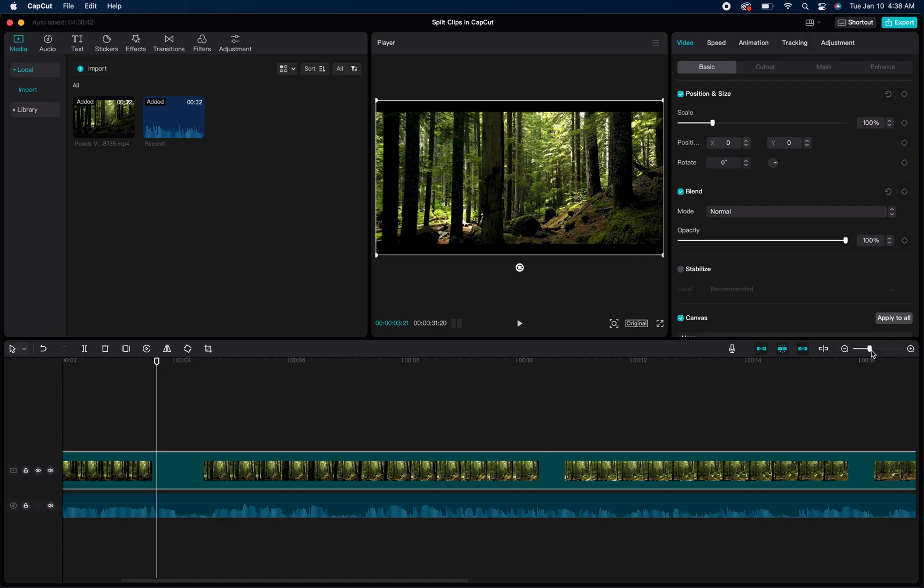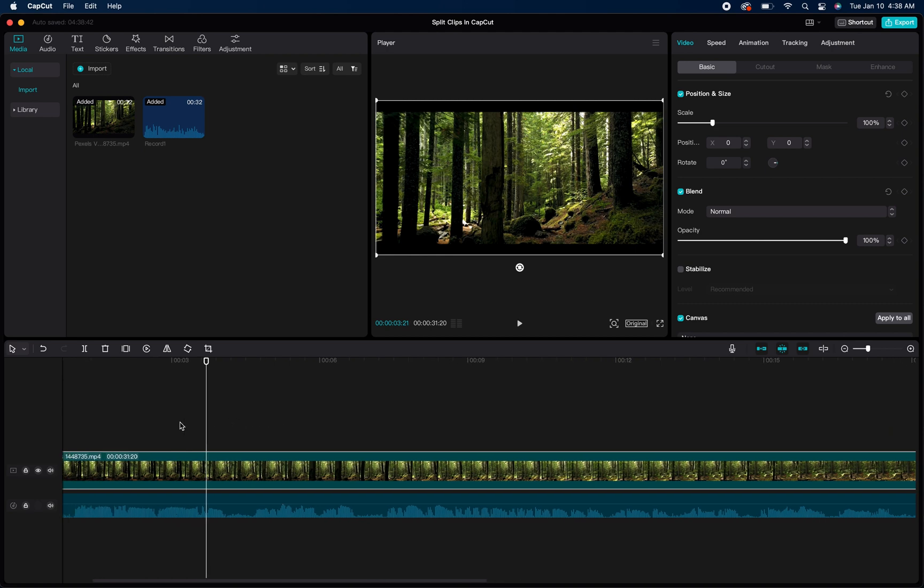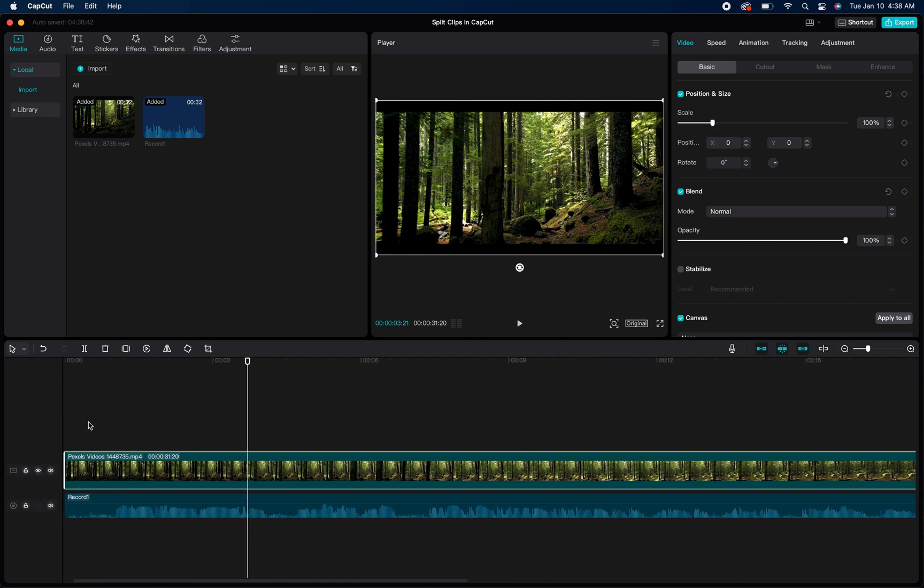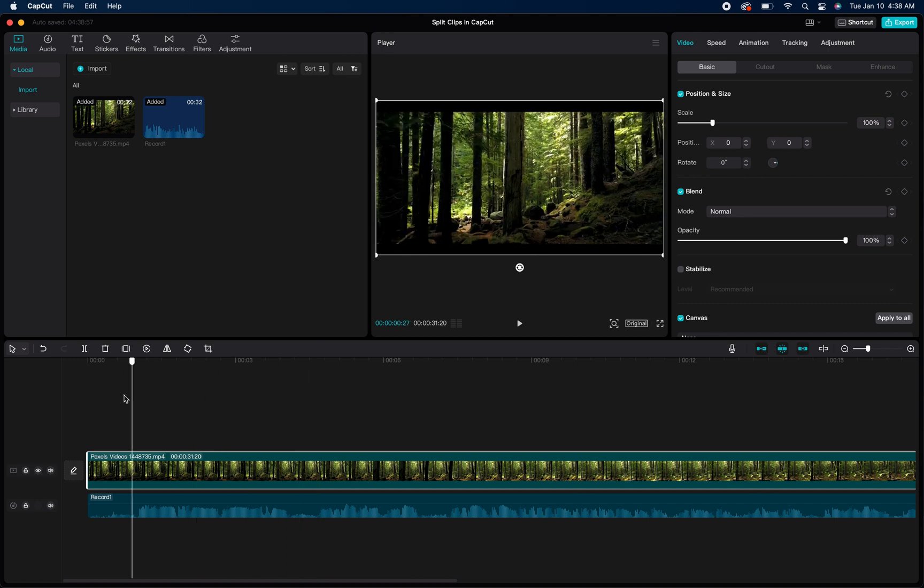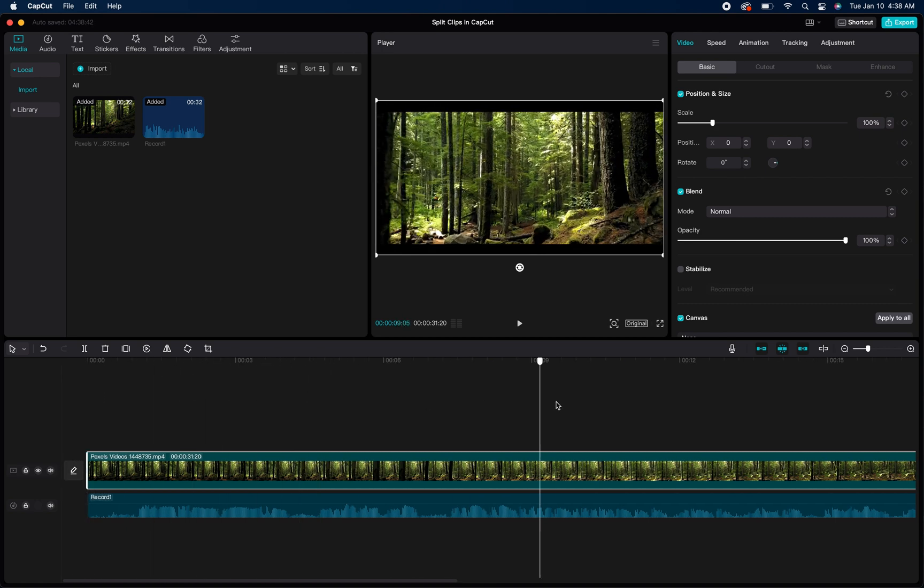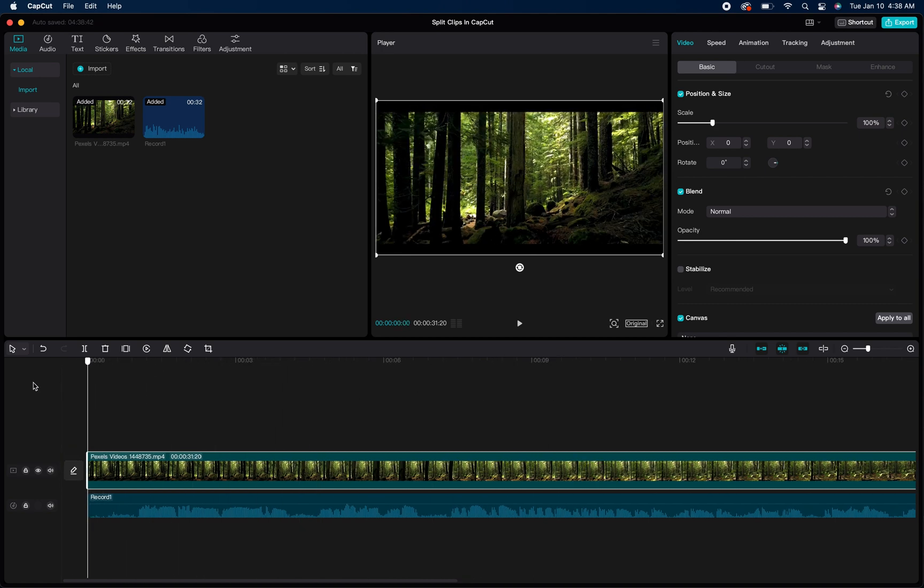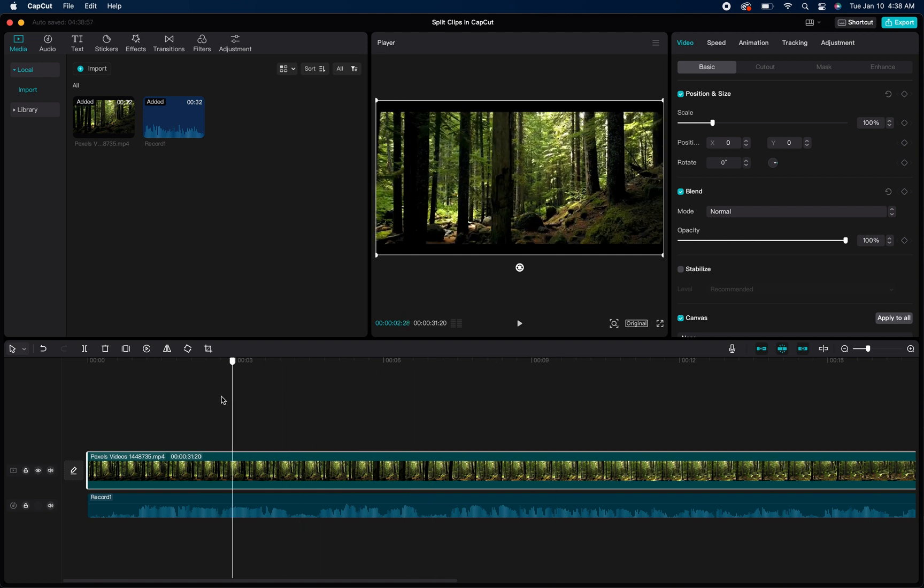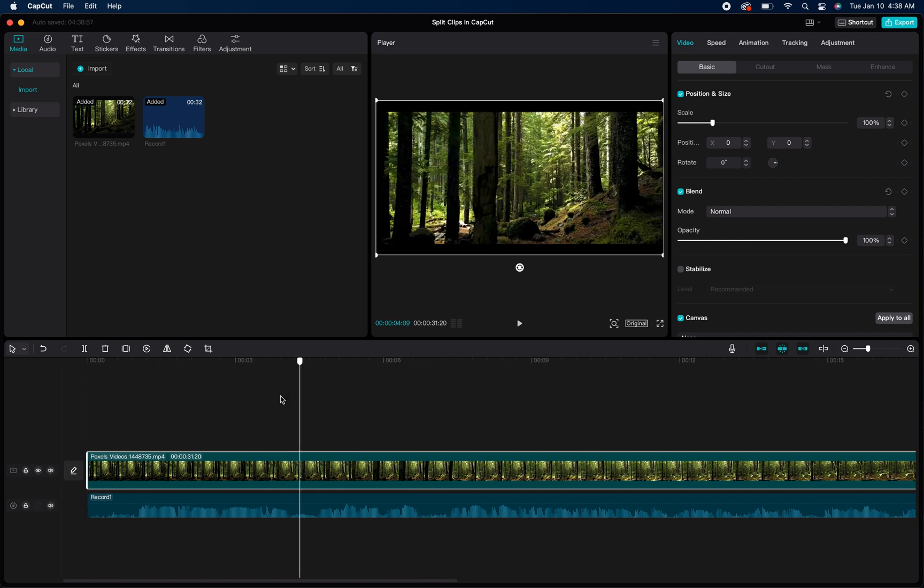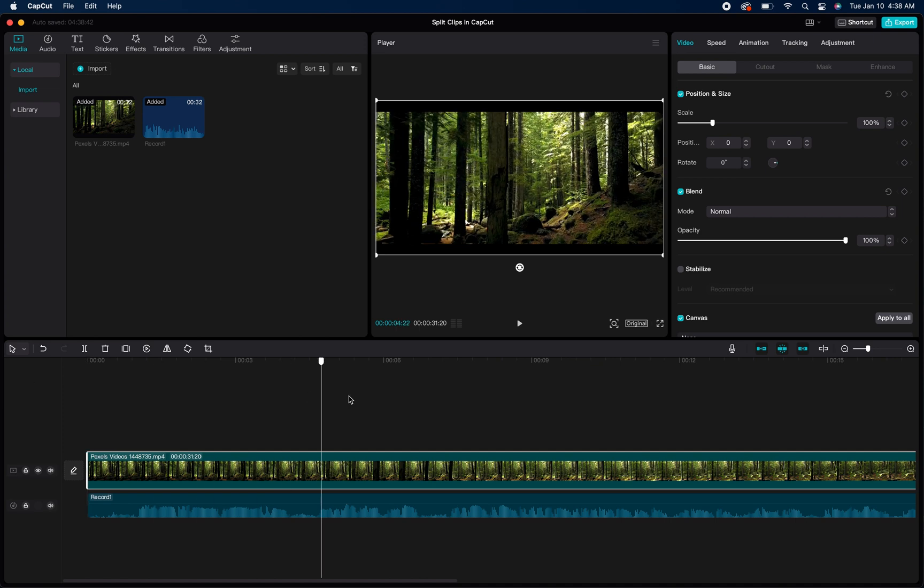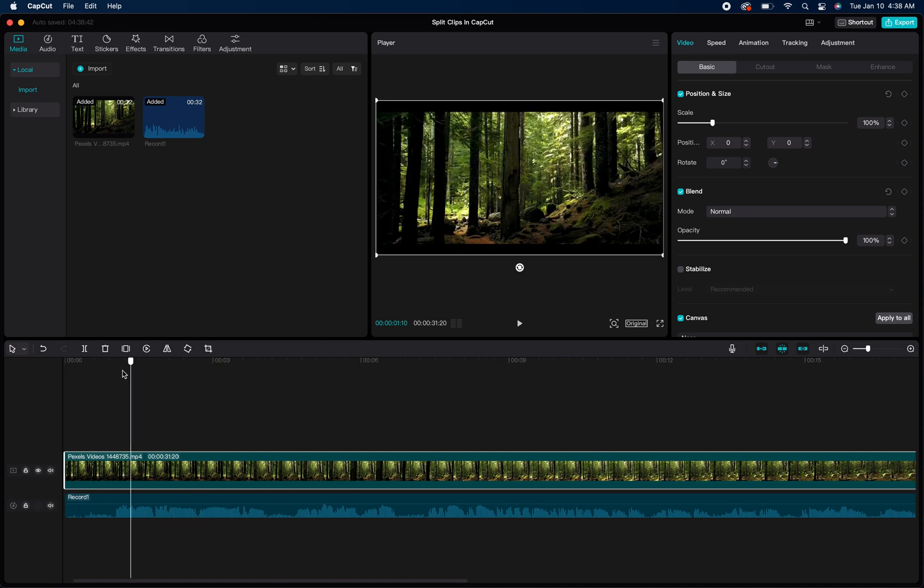From that point, you just want to remember one thing before we really get started here, is that wherever this timeline bar is on the screen and whichever clip is actually highlighted is going to be what actually gets cut when you use this icon I'm about to show you.